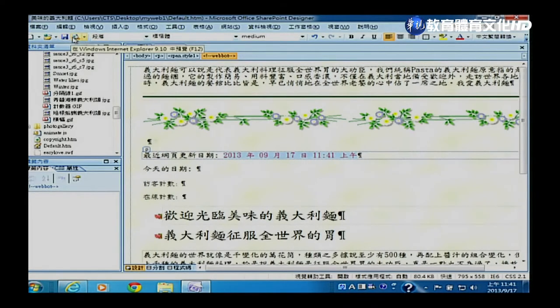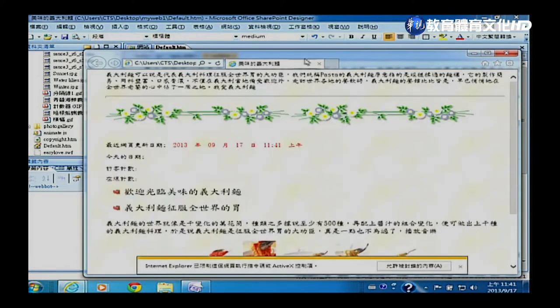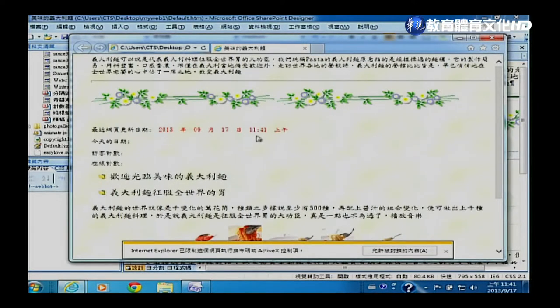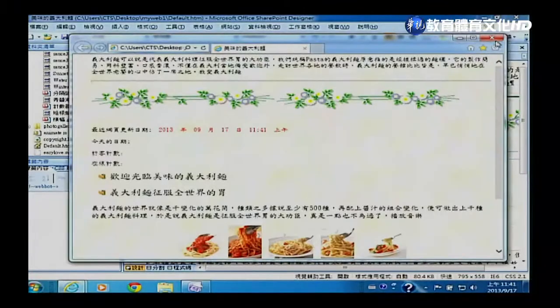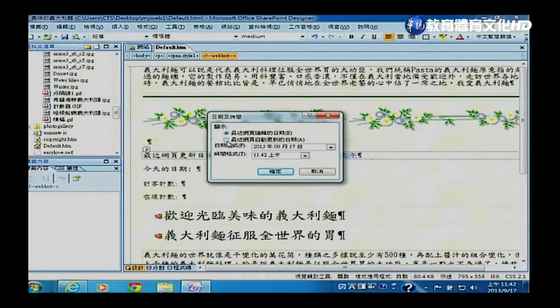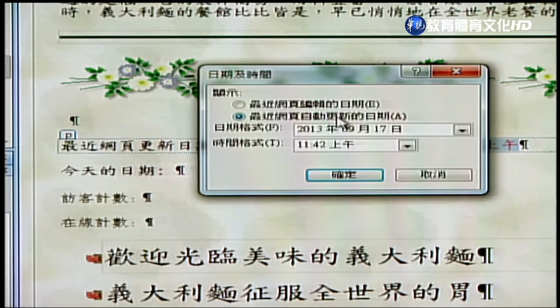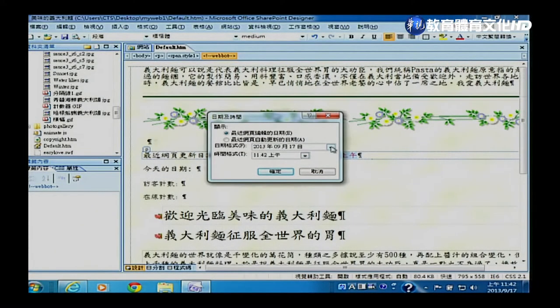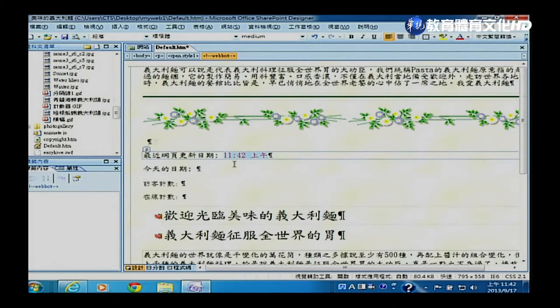存档后预览，可以看到这个时间日期就是我们最后编辑这个网页的时间日期，也就是录影的时间。要修改设定可以点两下进去，也可以改成「最近网页自动更新的日期」，也就是上传的日期，这两个选项可以任选。如果不需要日期，把日期格式设成「无」，就只会显示时间。